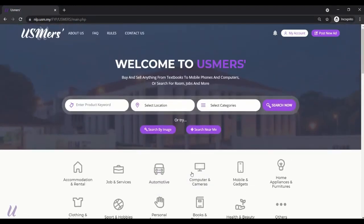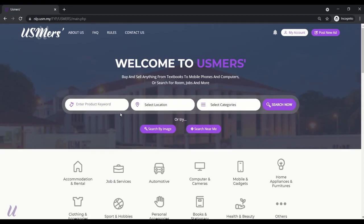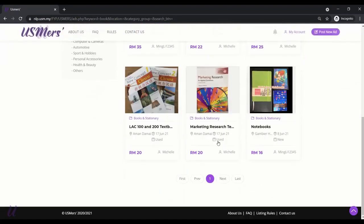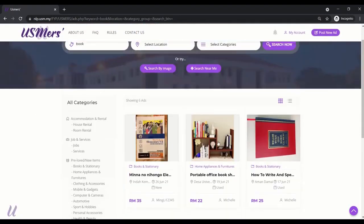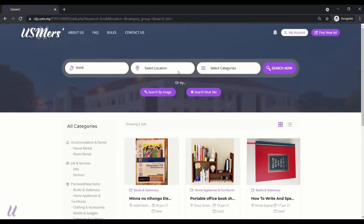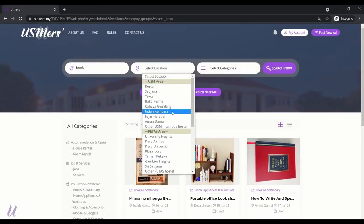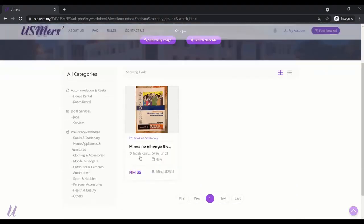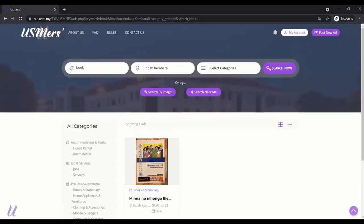Now, let's try the search function. There are 3 kind of search functions which is search by keyword or the categories. And image and search near me function. Now, let's try the keyword. Search now. Books. If we narrow in the IK books.